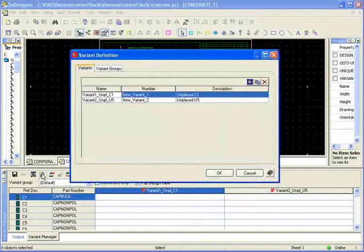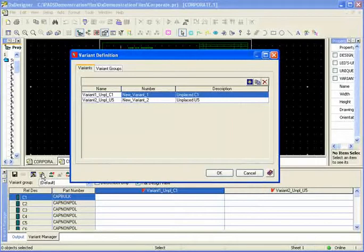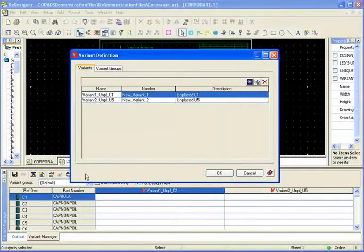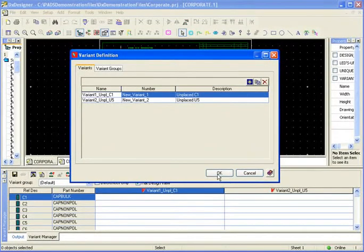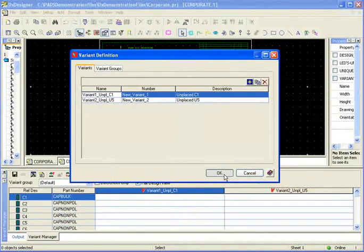In here I already set up two variants where component C1 will be unplaced and second variant U5 I will unplace it. You can create a new one or copy existing variant to create a different one from it.